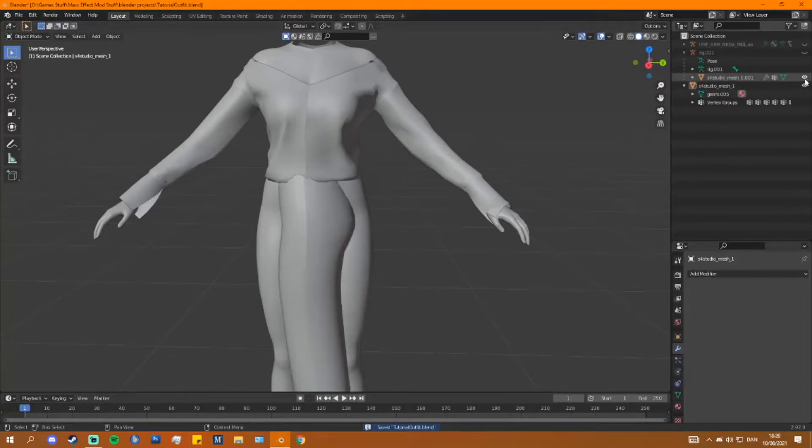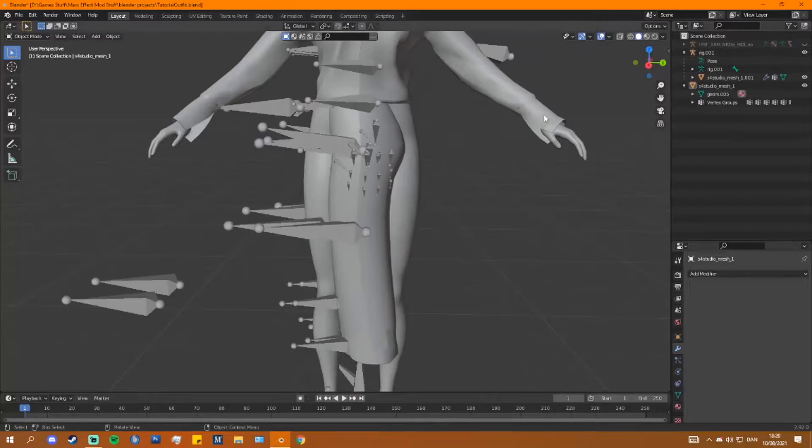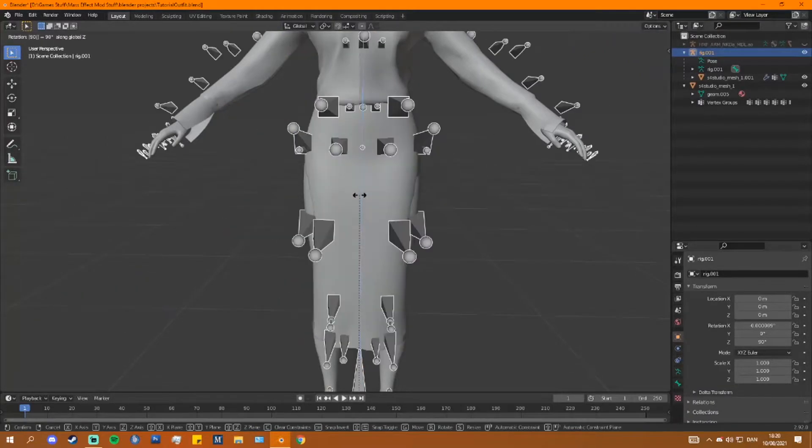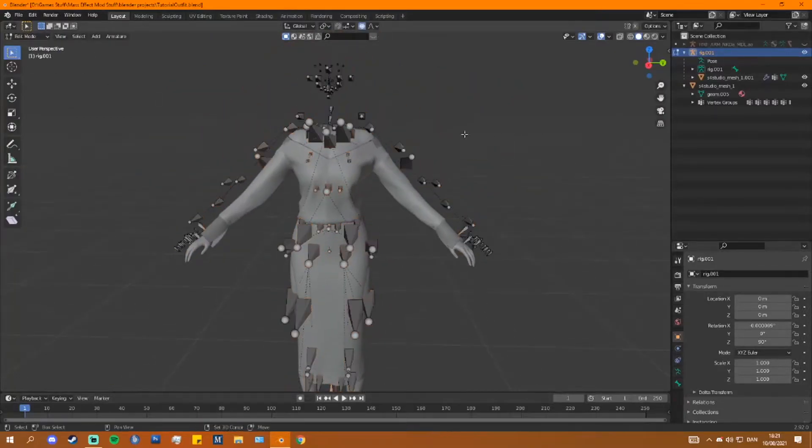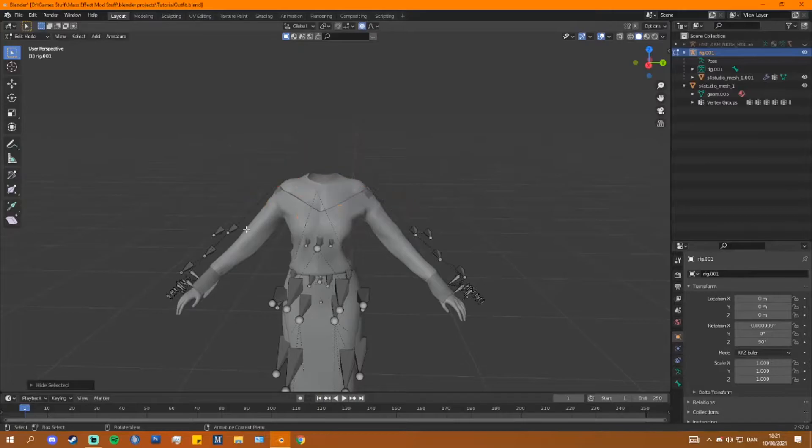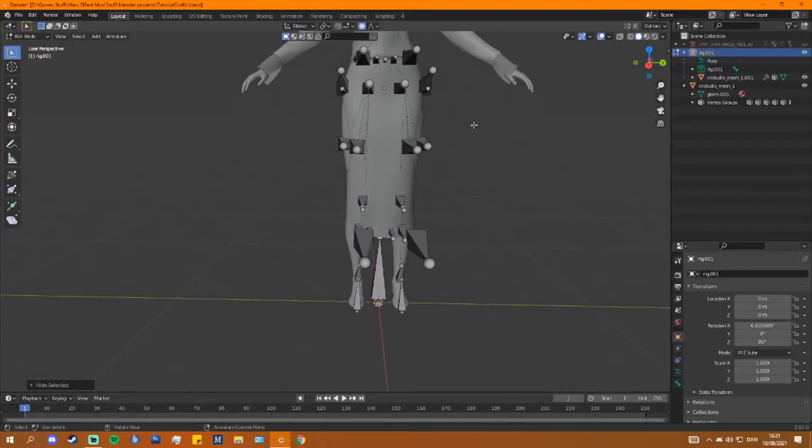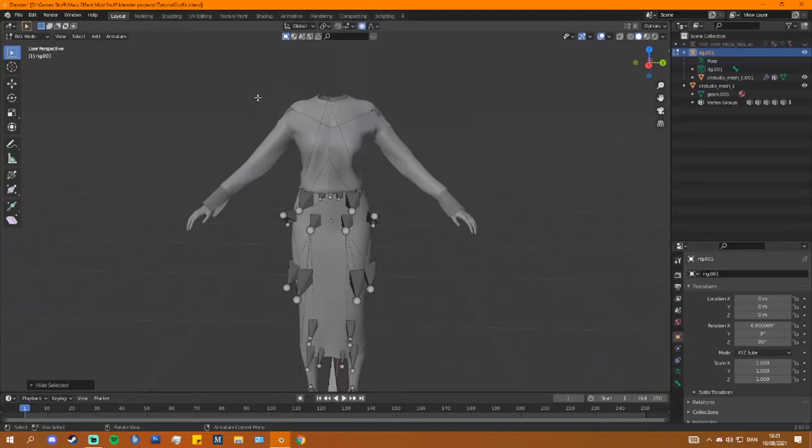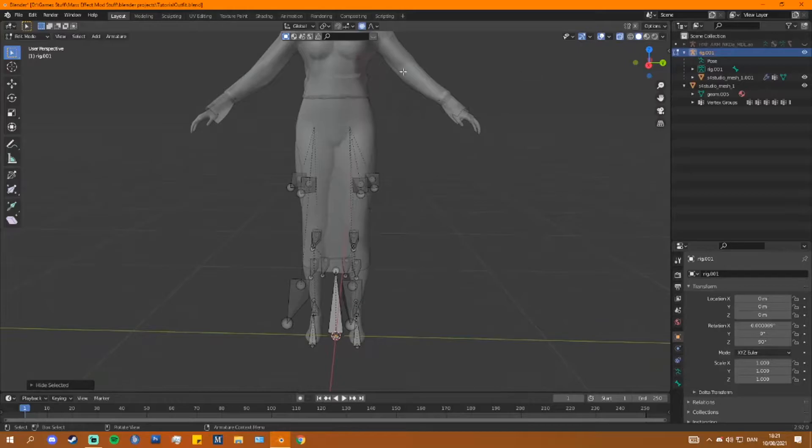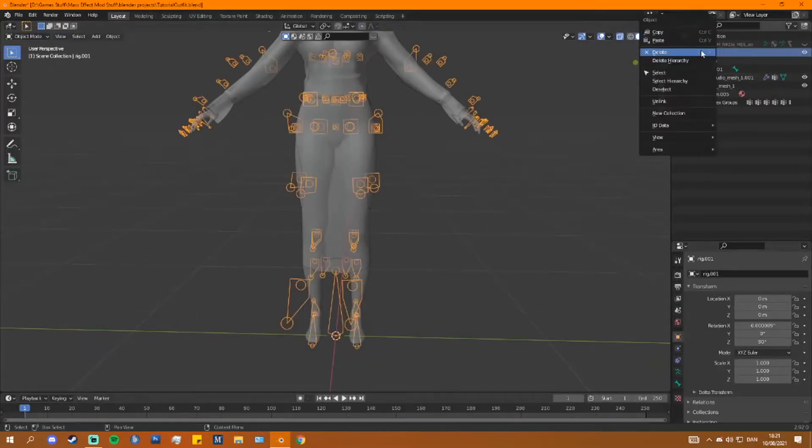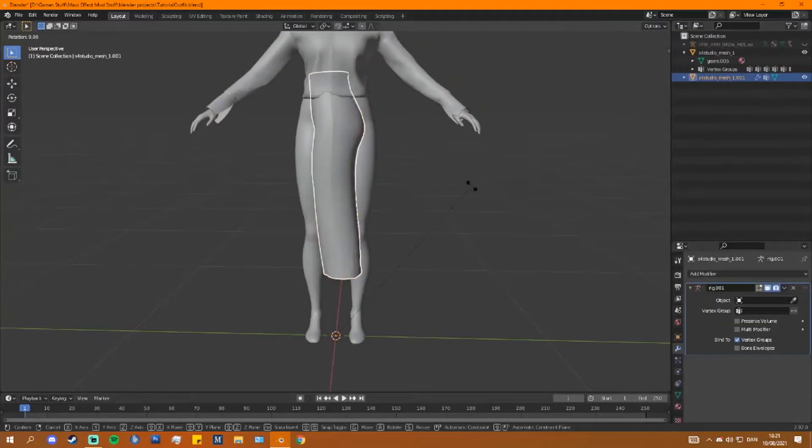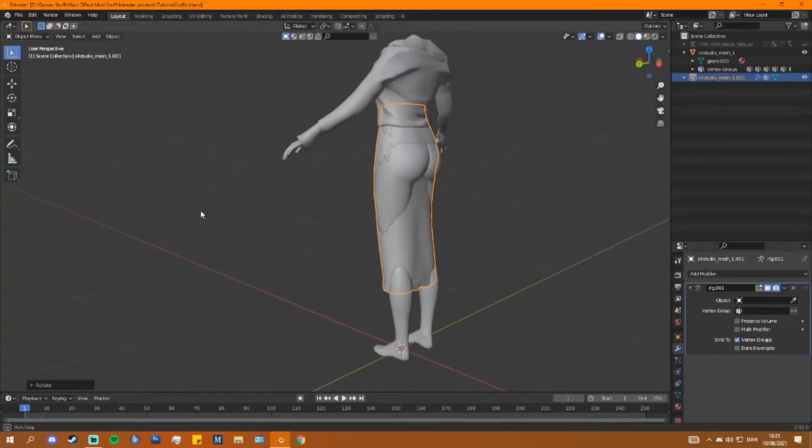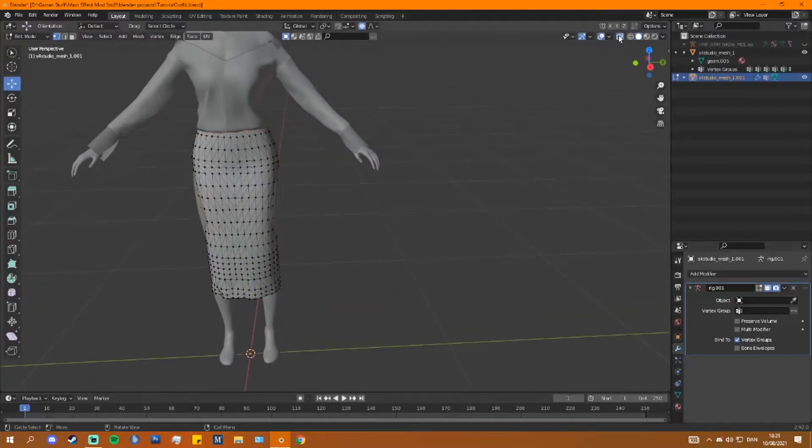So next step is going to be to go into edit mode. I tend to use a select circle for this specific part. I select some of the vertices, and with proportional editing I move them into the position I want. I hope I speed this process up, because otherwise the tutorial will be too long. But this isn't anything new. If you've seen my other video you already know what I'm doing here. I'm just moving these so that they don't clip with the mesh. Hopefully I speed this up.